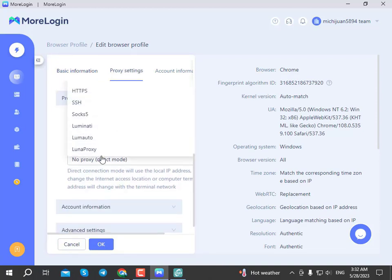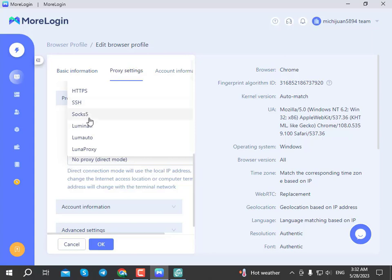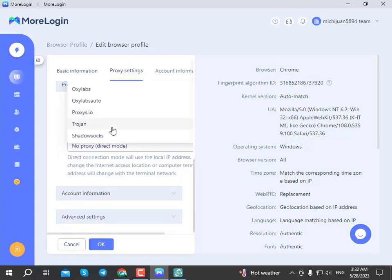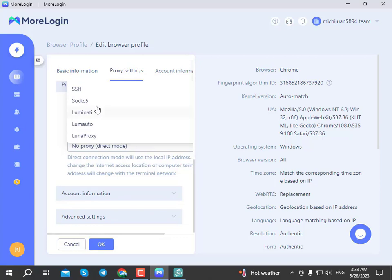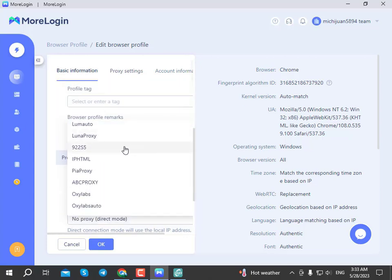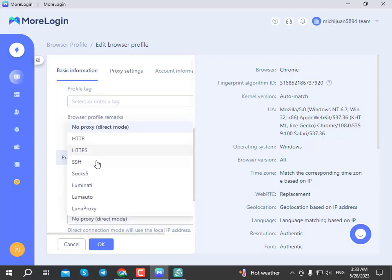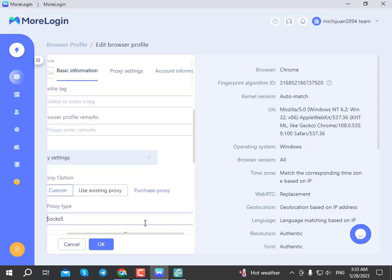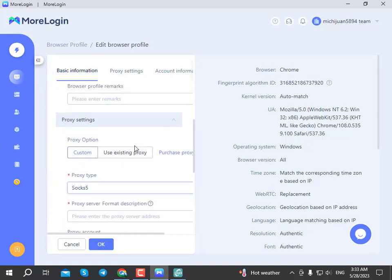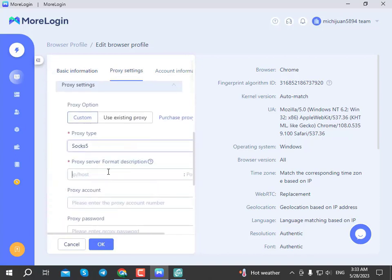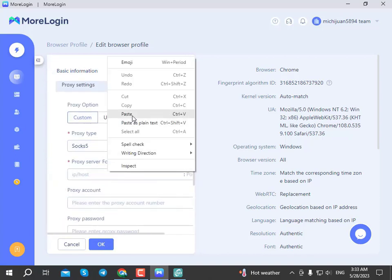In the browser profile, click on proxy settings and customize the proxy type. Reset to SOCKS5 - select SOCKS5 as the proxy type. Enter the SOCKS5 details and click save for the proxy server configuration.